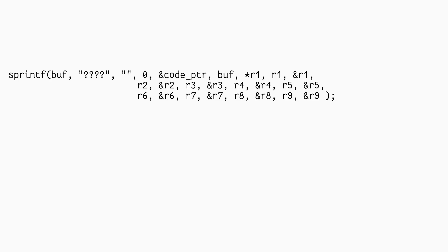Before diving into the format string logic, let's take a look at the parameters sprintf receives. We see the code pointer, an empty string, an all pointer, the sprintf buffer itself, and both the value and address of the 9 registers. This multitude of arguments allows the format strings to use the $ syntax to selectively work with only some of them.